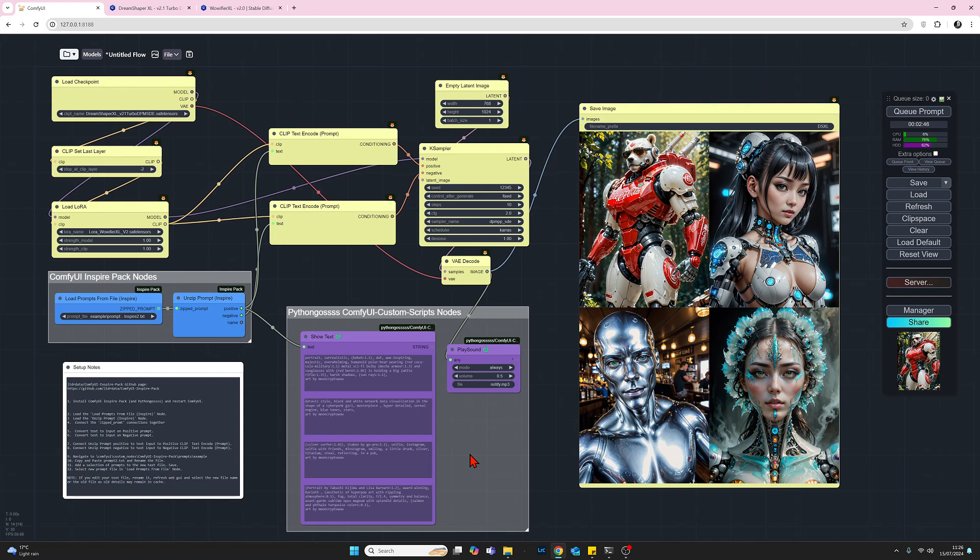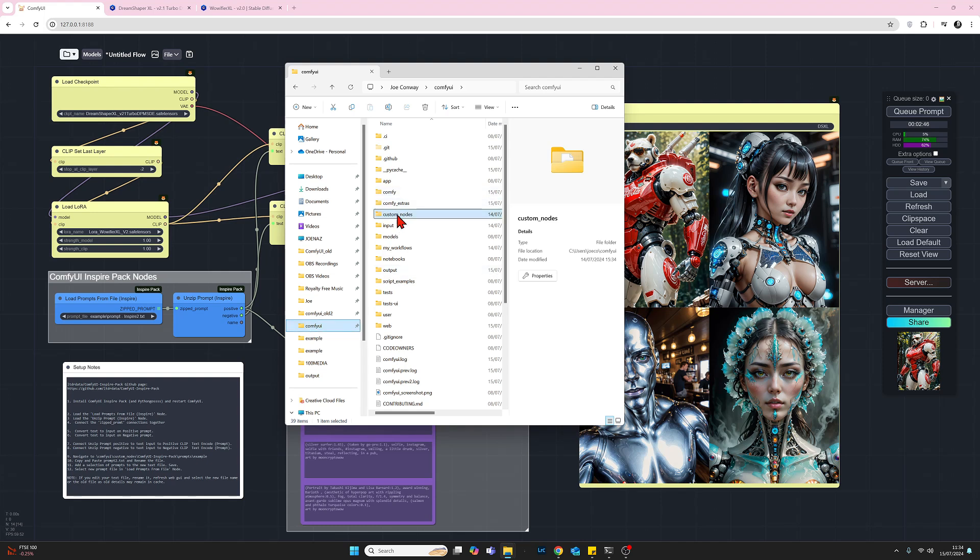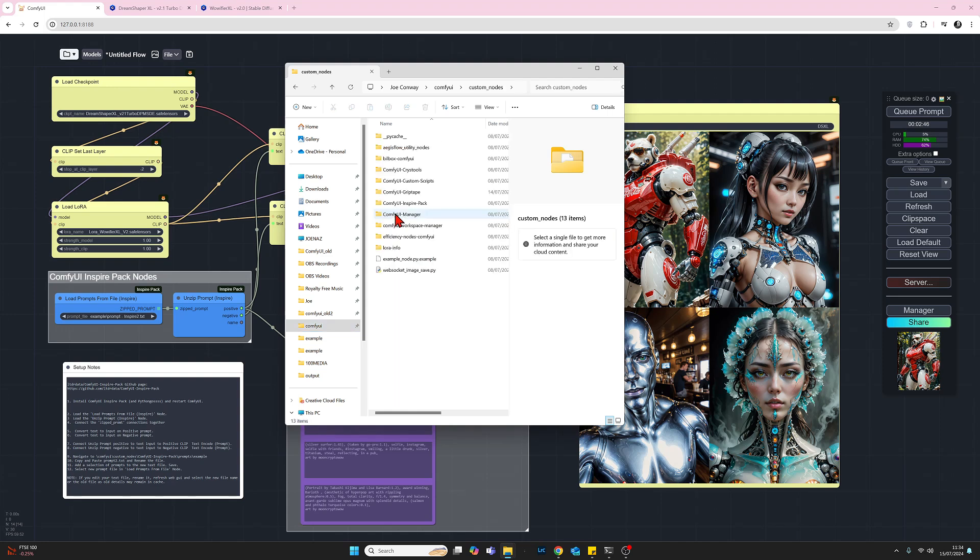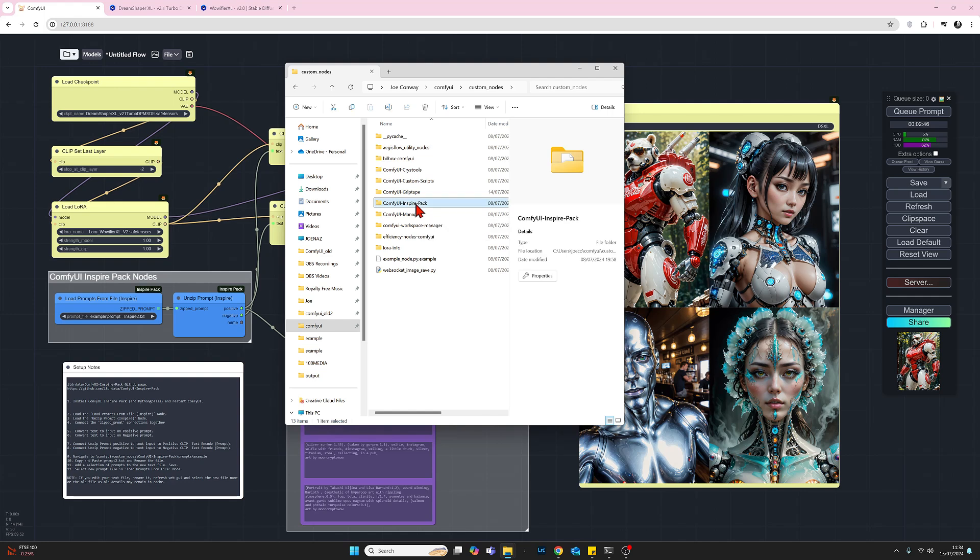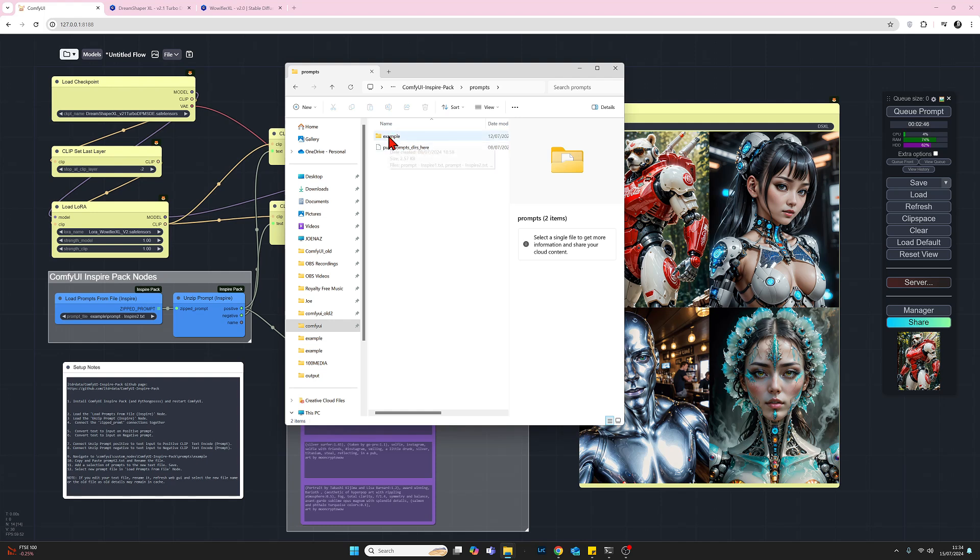So let's move on now to the last element of this which is the text file. Okay so now we are in Windows Explorer. Let's find the text file that we need. So at the moment I'm focused on my ComfyUI folder, we then need to go into custom_nodes, from there we will go to the inspire pack, from there we will go to prompts, and from there we'll go to the example folder. I will add the file path to this in my comments.